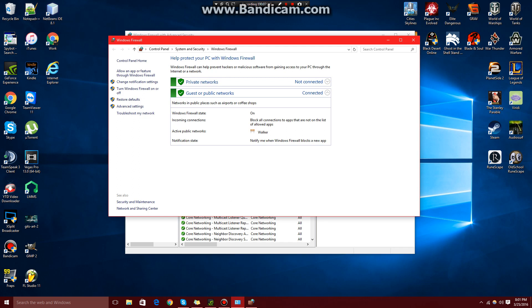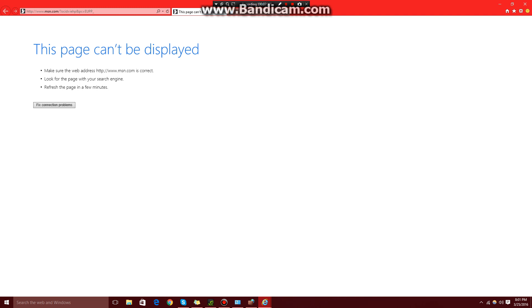Now let's see if it worked. As we can see, Internet Explorer does not work anymore. It can't connect to the internet.